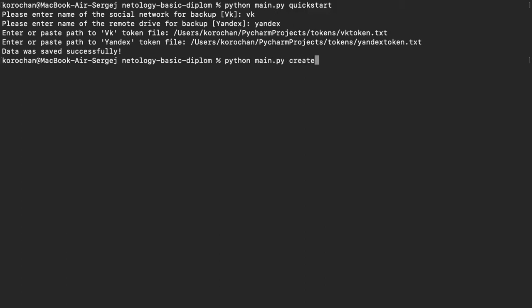Let's run this command. Data was saved successfully, it's great, really great message.